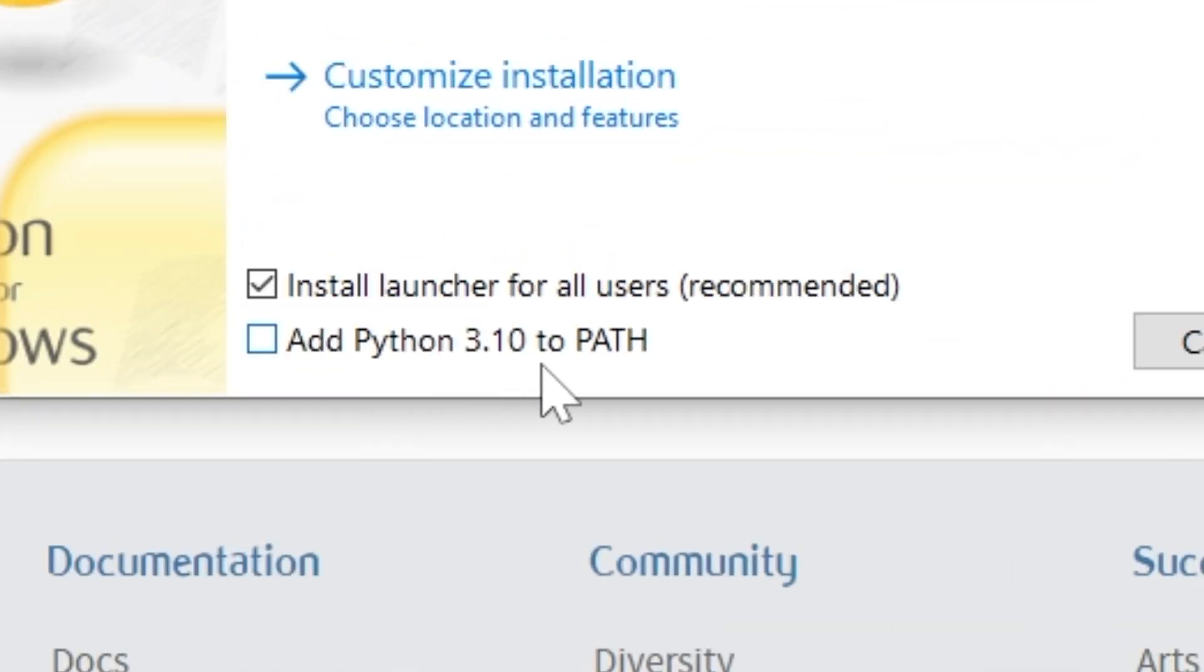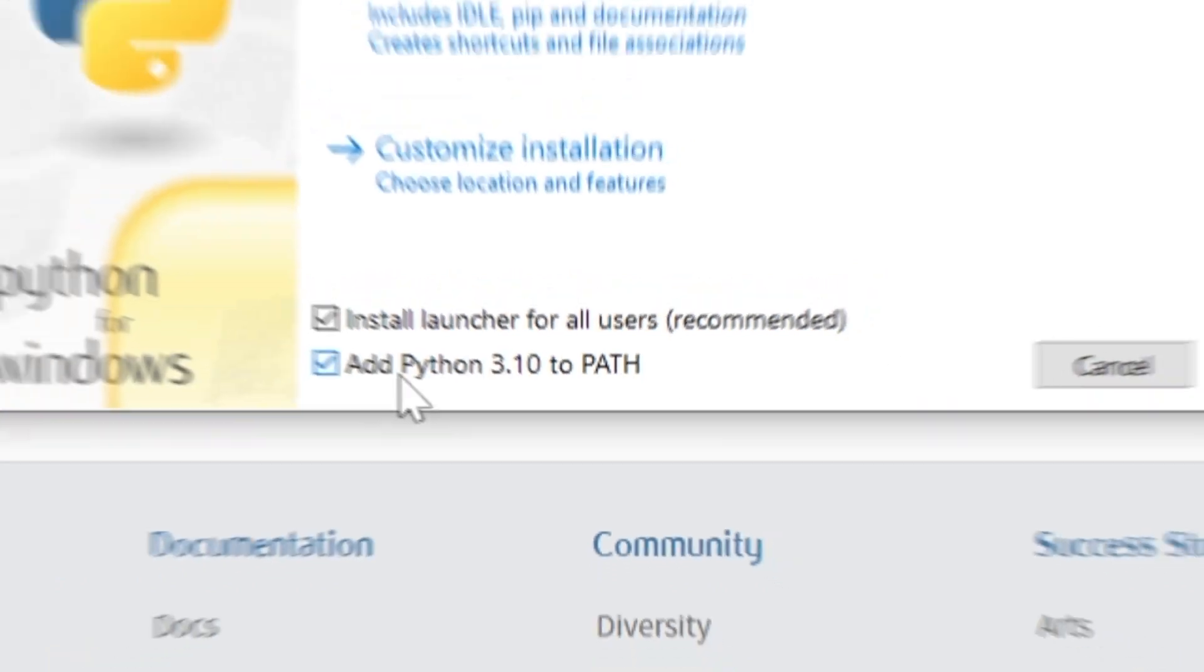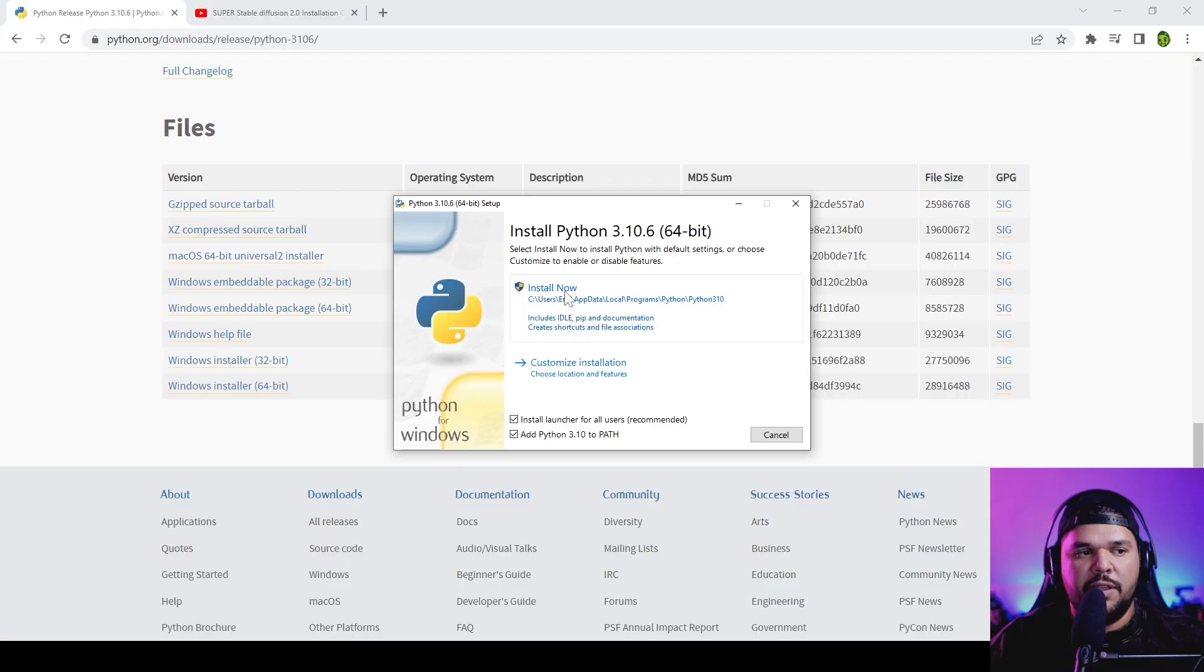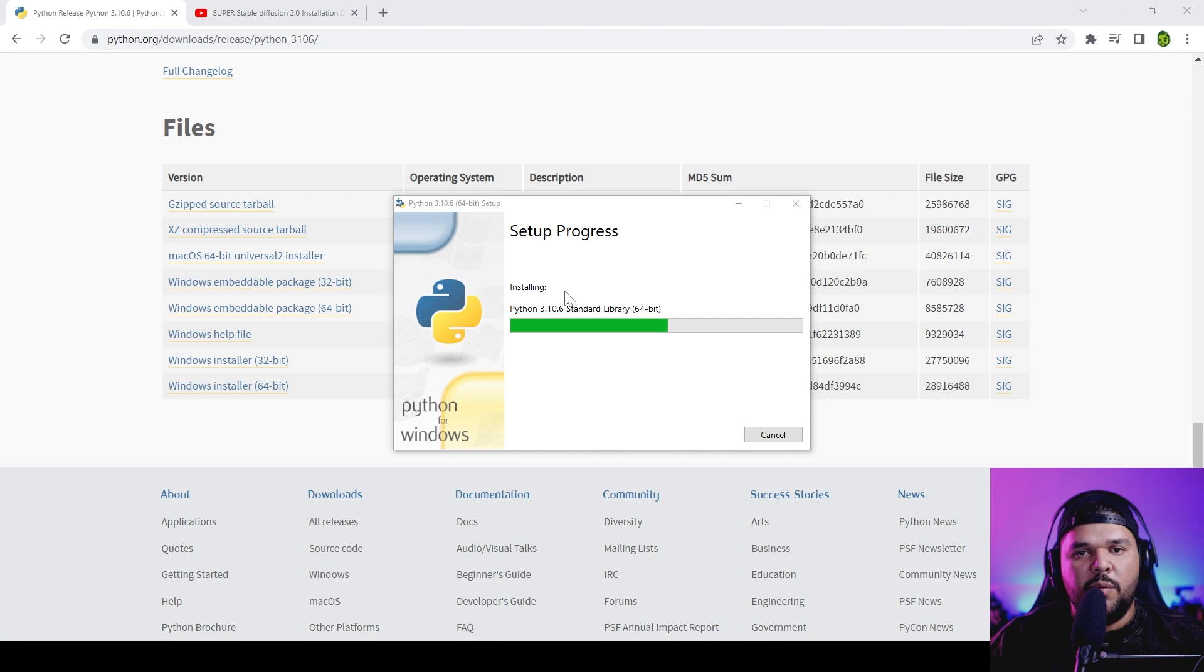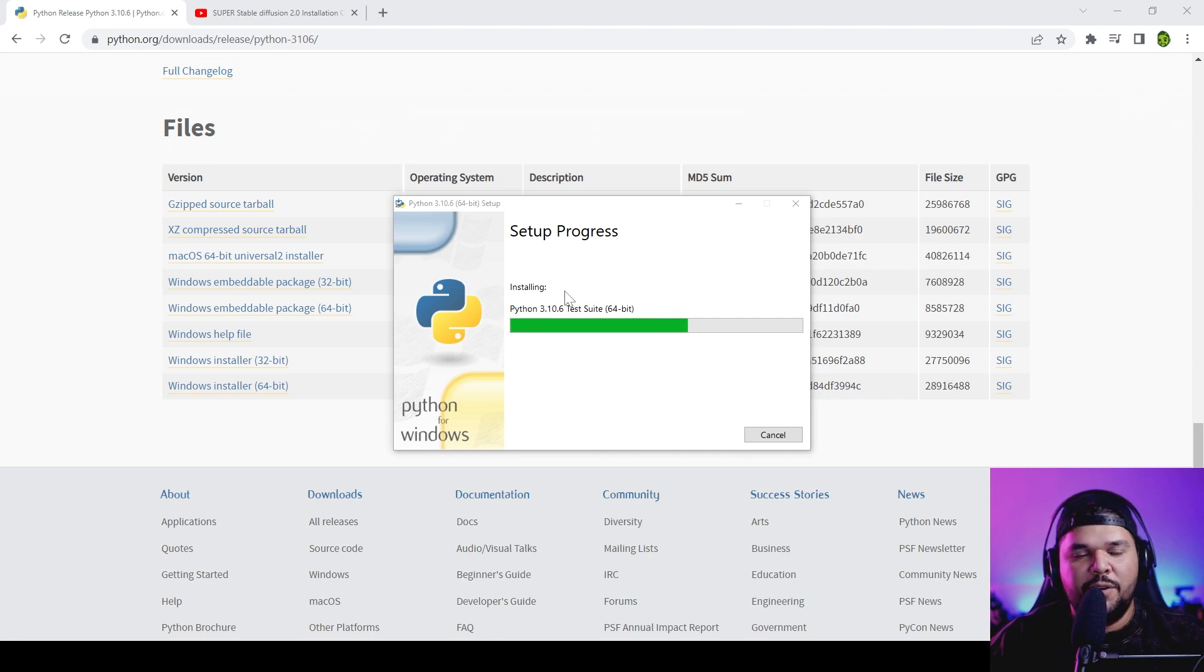Once you come to this window when you're ready to install, make sure that you click on 'add Python 3.10 to path.' This is super important, you got to make sure you do this. Then you press install. By the way, I uninstalled everything so that we can go through this together.